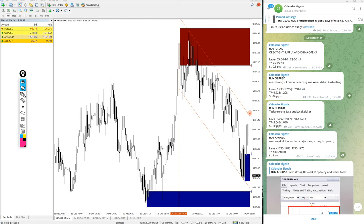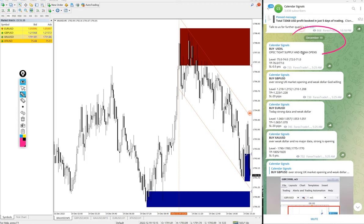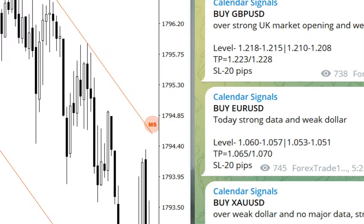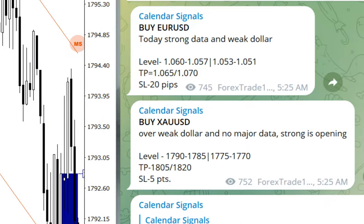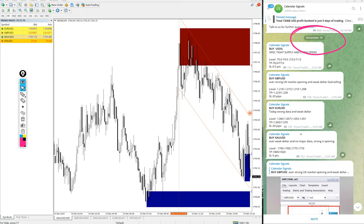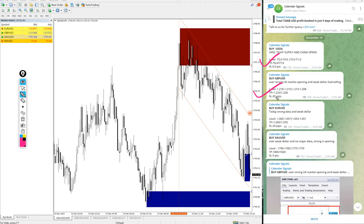Hello traders, welcome to Forex Trade One. Today we are going to show you the performance of our today's calendar signal. Today's date is December 19, you can see the date pop up on our telegram channel. And today we gave these signals: buy US oil, buy GBPUSD, buy Euro USD, and buy gold which is buy XAU USD.